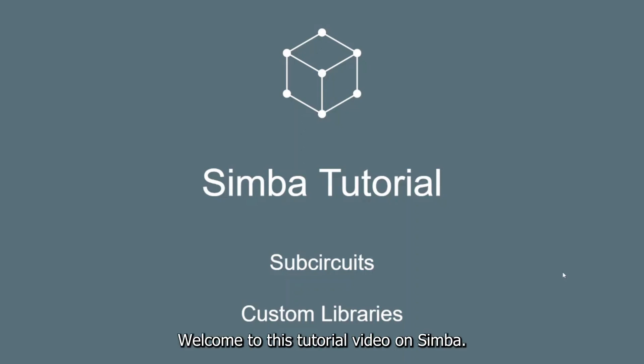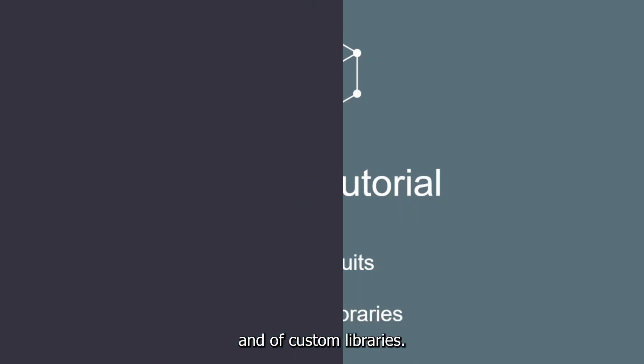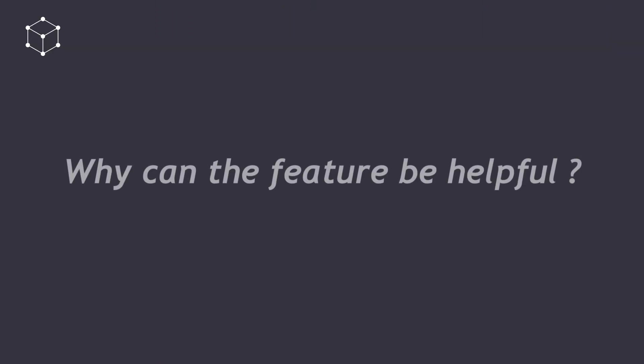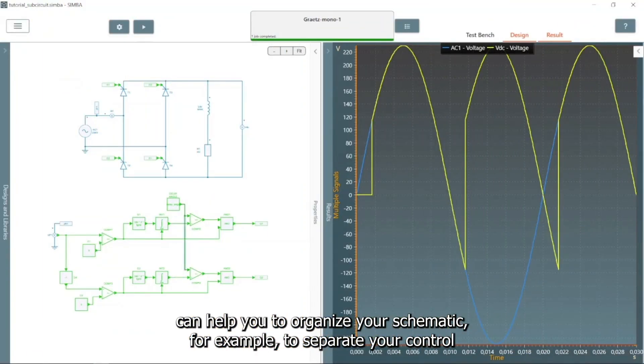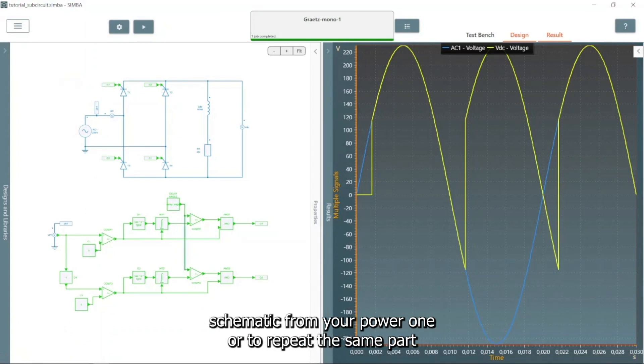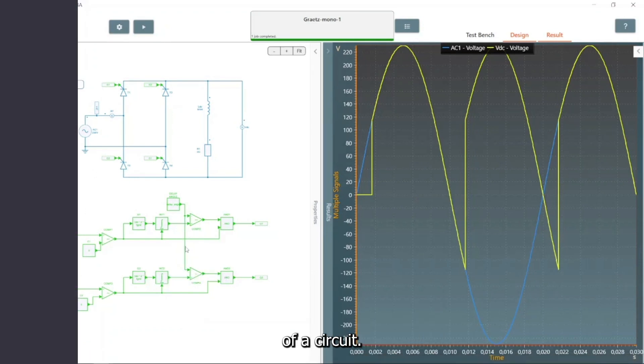Hello everyone! Welcome to this tutorial video on Simba. This tutorial will focus on the creation of subcircuits and of custom libraries. This feature can help you to organize your schematic, for example, to separate your control schematic from your power one or to repeat the same part of a circuit.